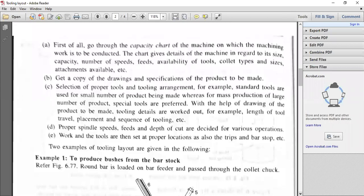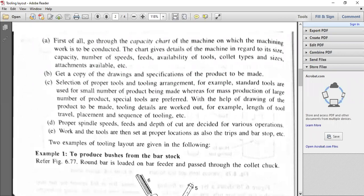The tools are then set at proper locations — the trip dogs are there, bar stops are there, mechanical bar stops are there, and we have whatever the hexagonal turret should stop before the job. All these particular things can be seen in a CNC turret lathe or a CNC capstan lathe. We'll wind up with that.